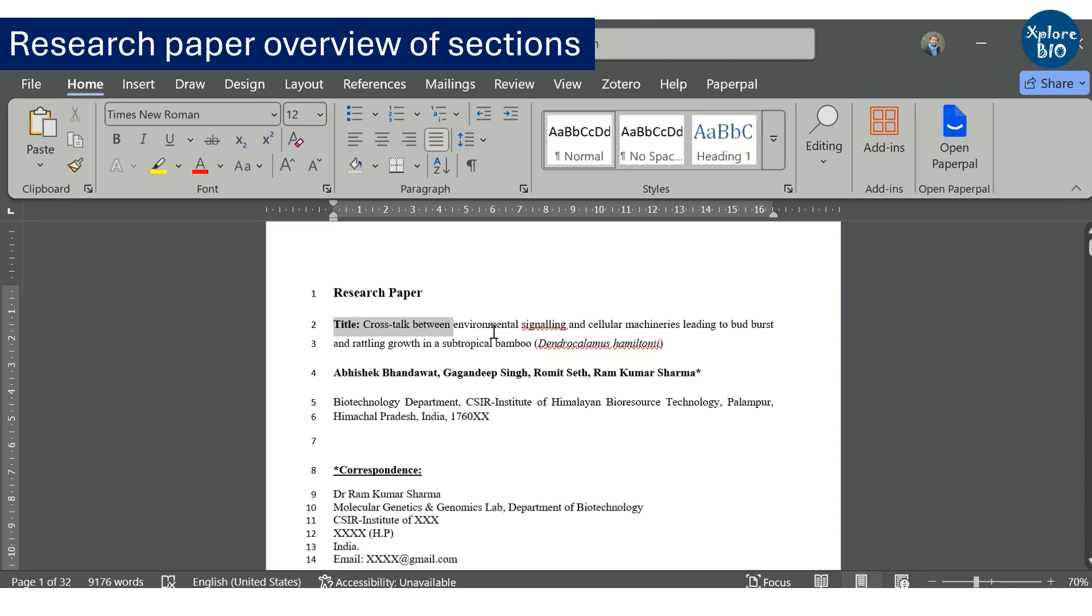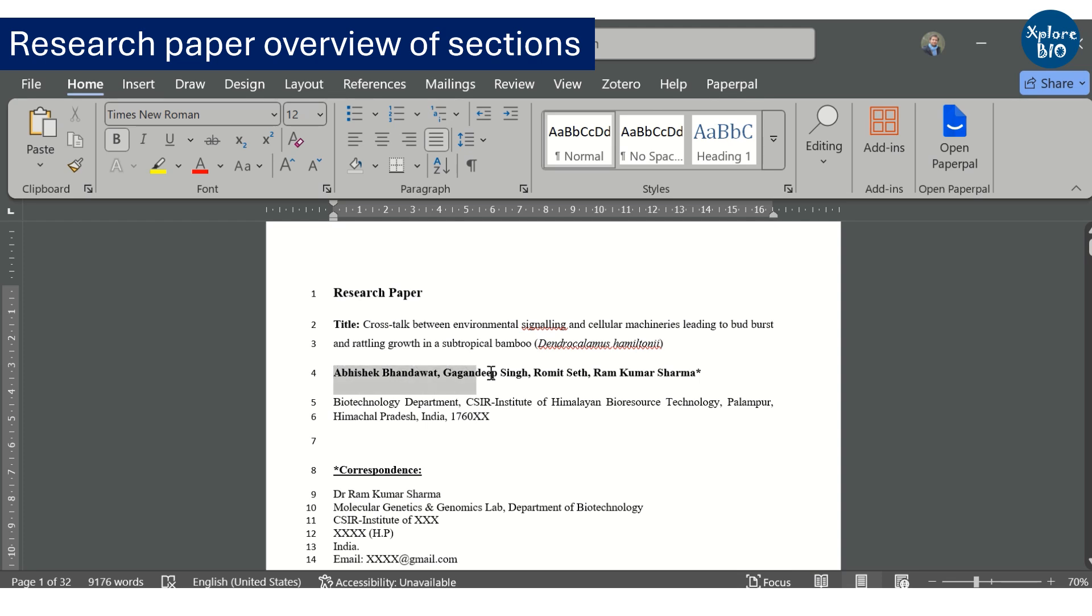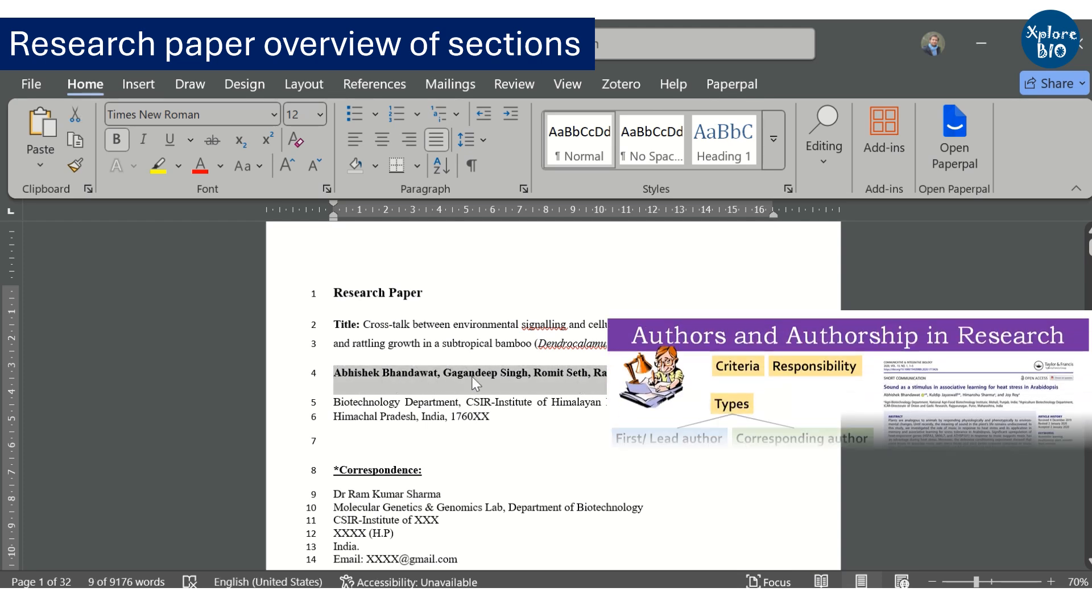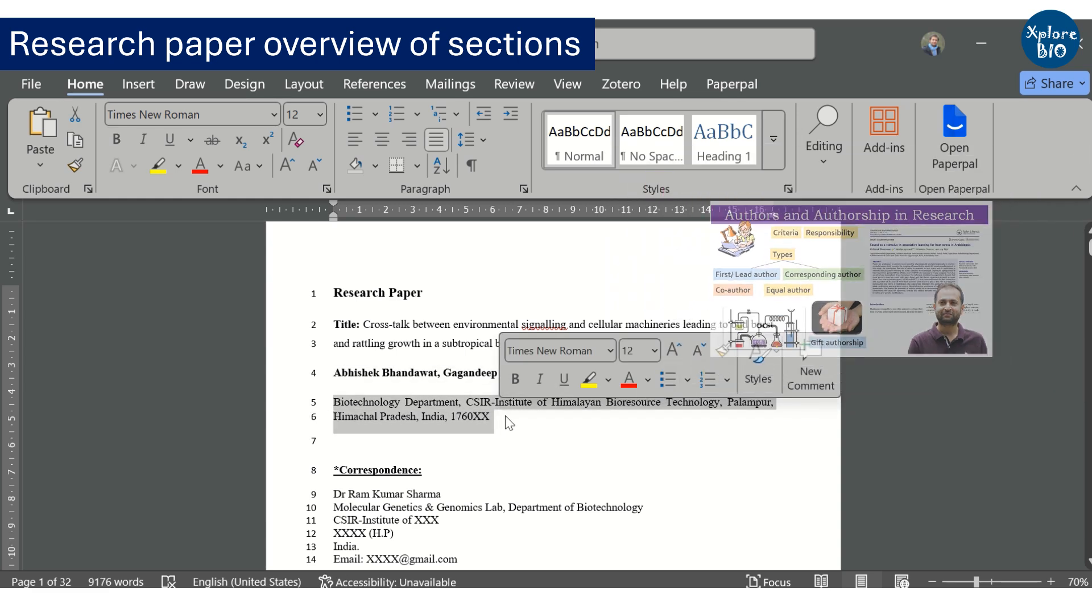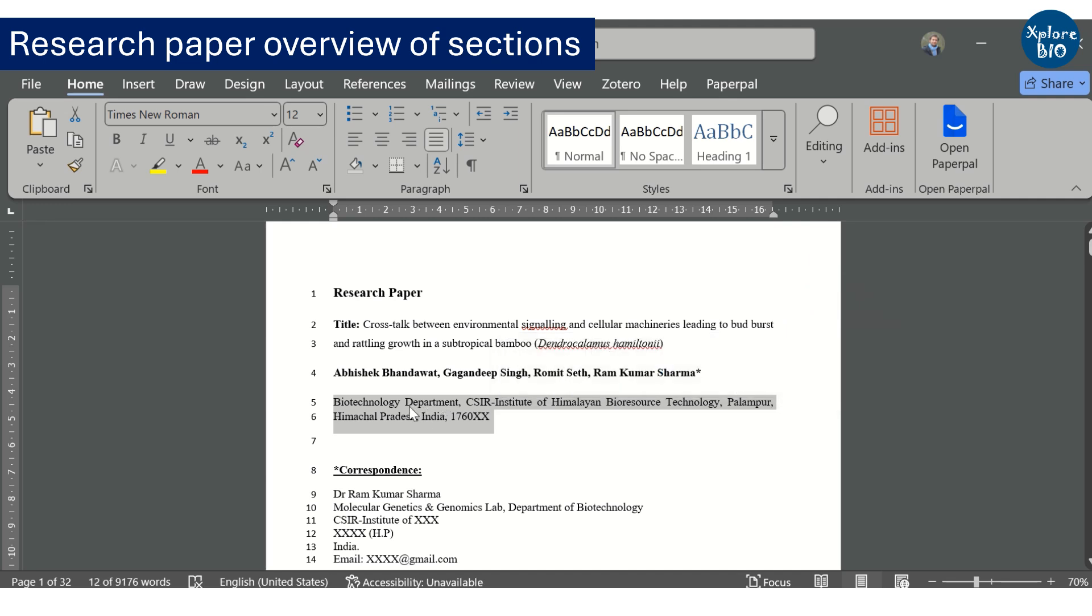A research paper begins with a title. This is followed by a list of all the authors who have intellectually contributed to the work. You can check out this video to learn more about authorships and types of authors. This is followed by the affiliations which are simply the address of authors or research labs where the work has been done. If multiple labs are involved, all of them should be listed here.